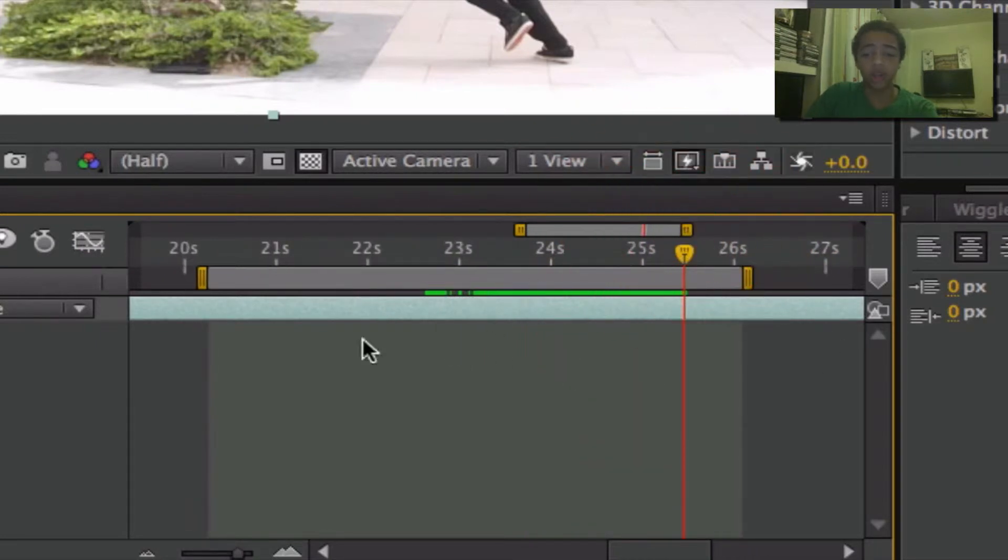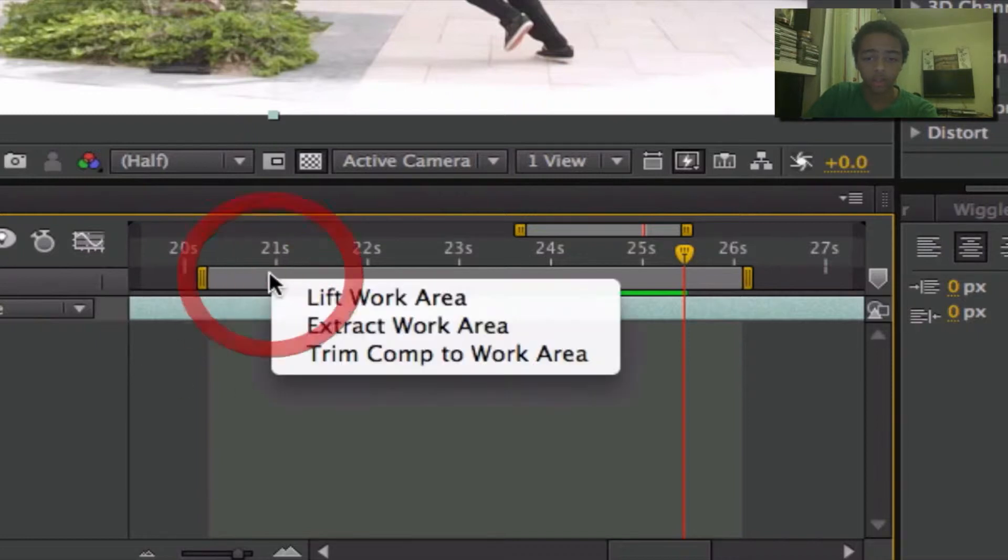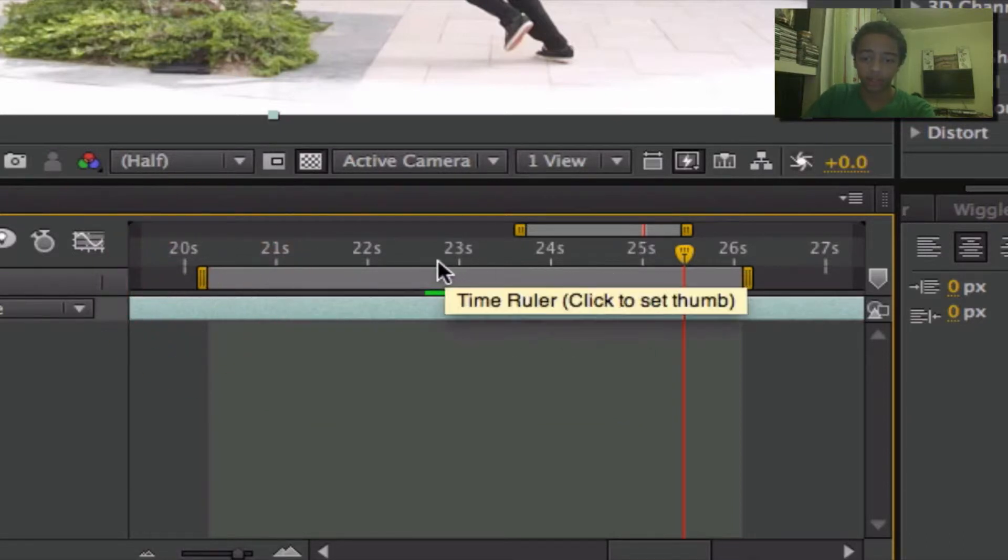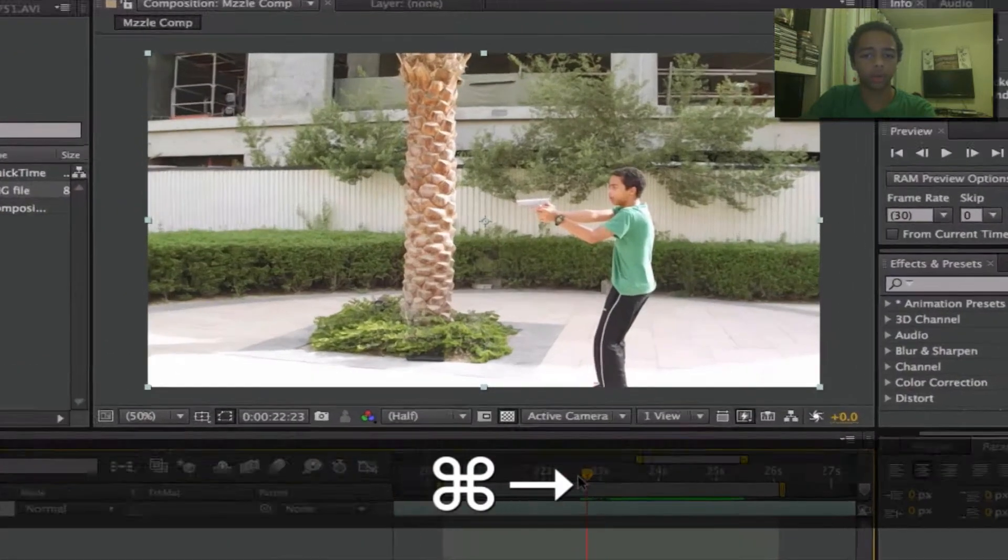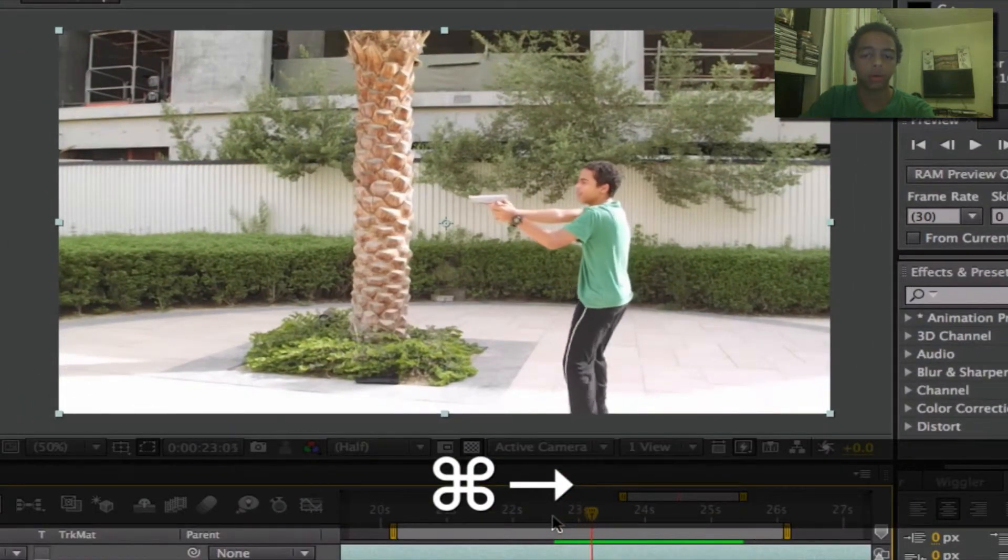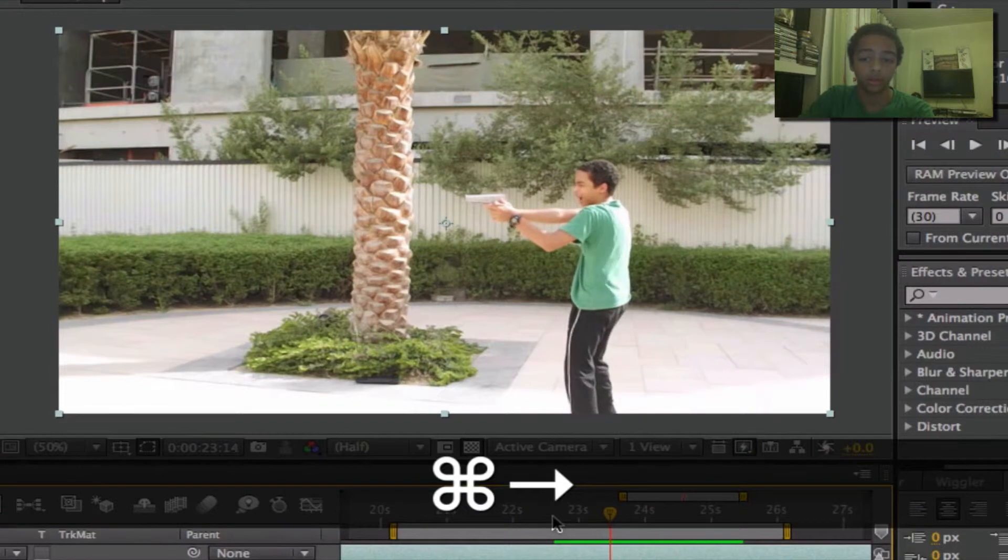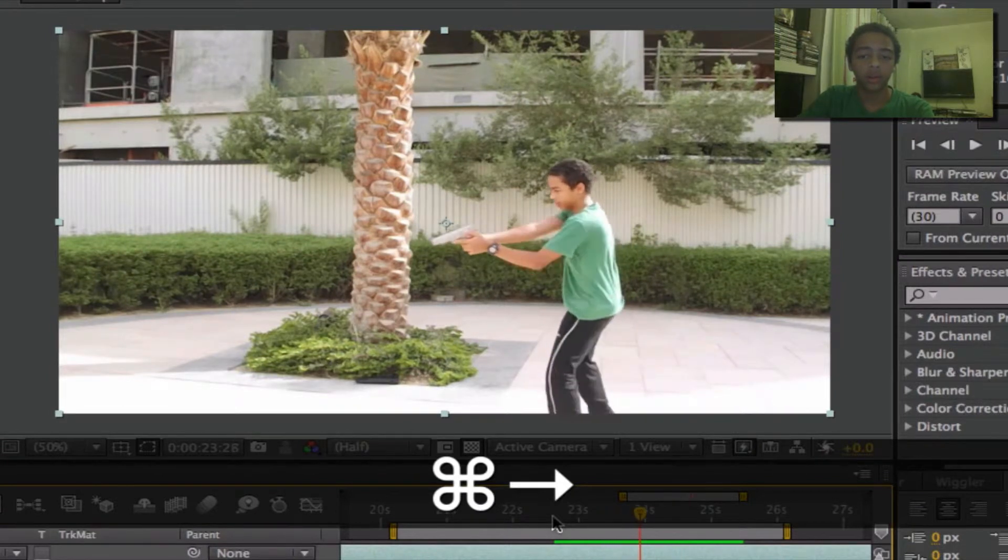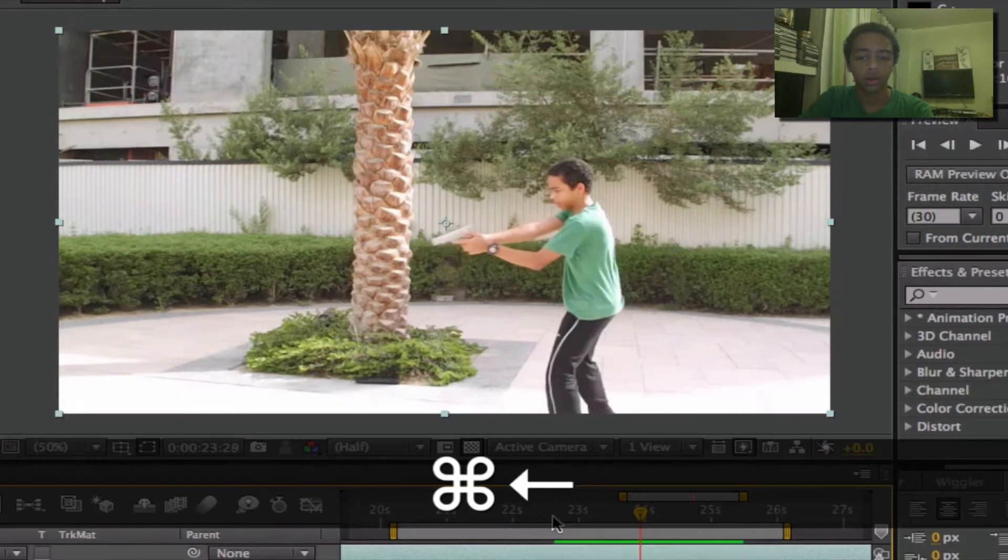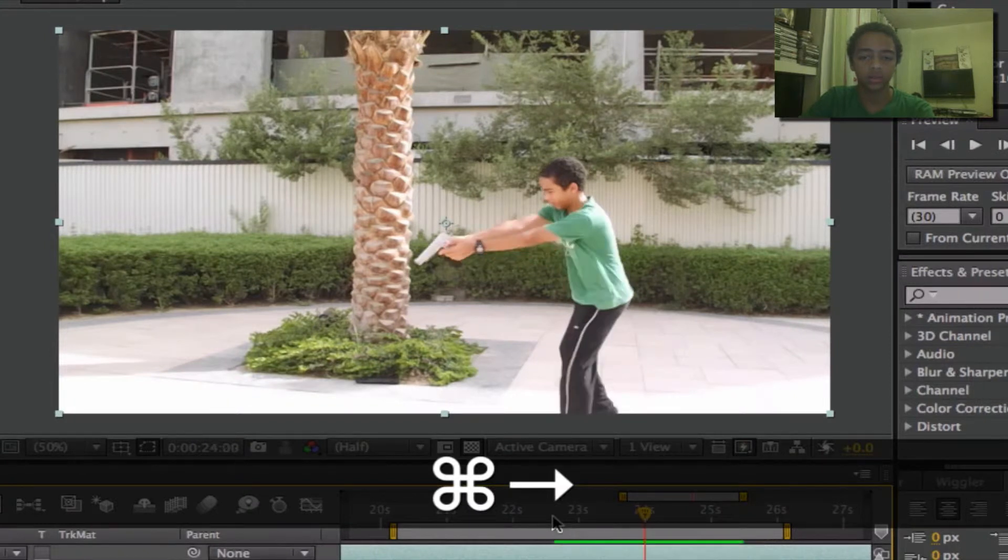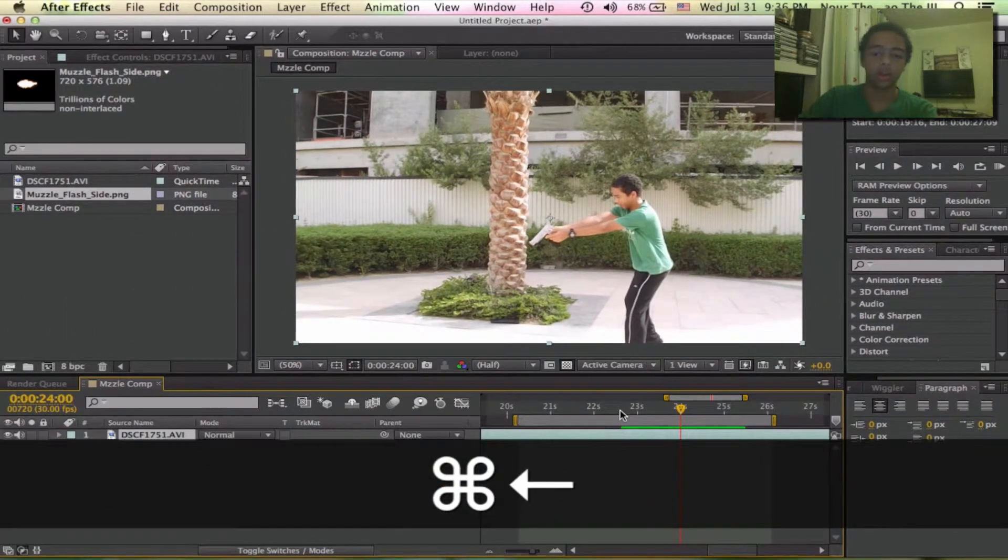And again, if this is the only part of your video that you want to use, not anything else in the video, you can just click on this and trim to comp work area. Since there are other things in this video that I do need, I will leave it like this. Around here, perfect.